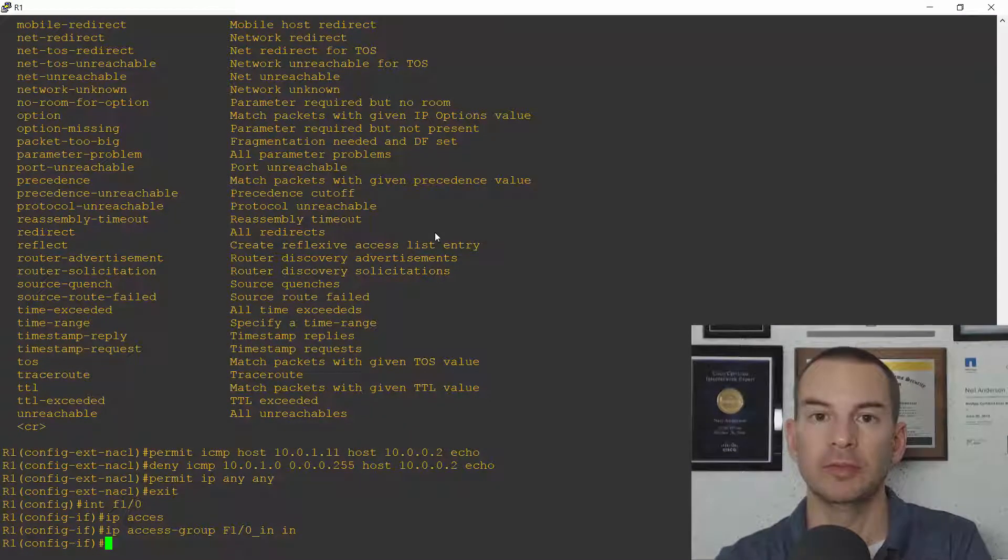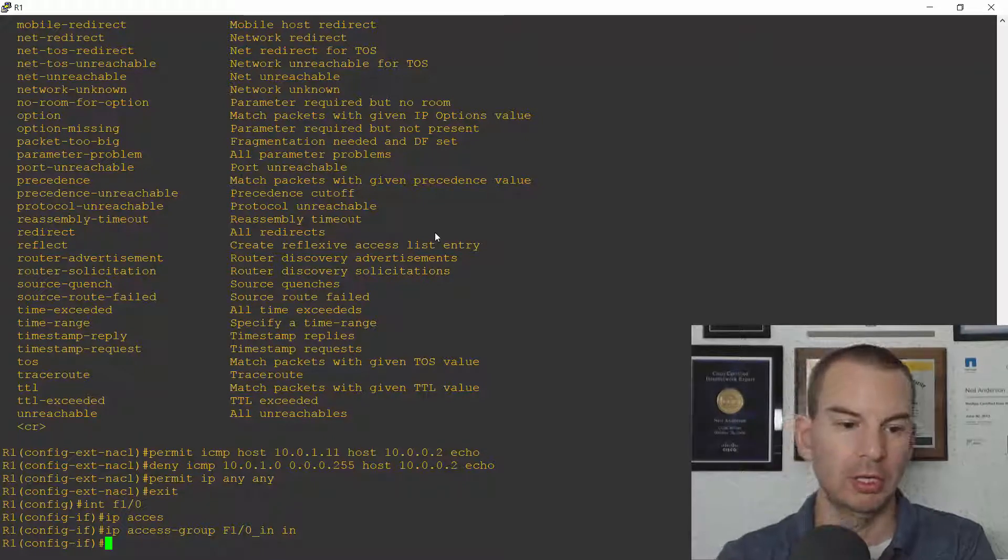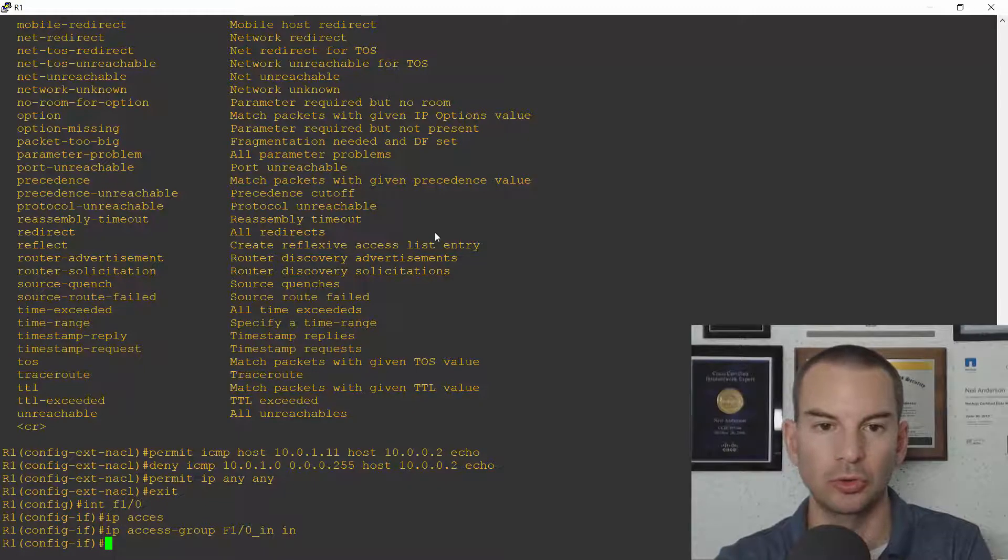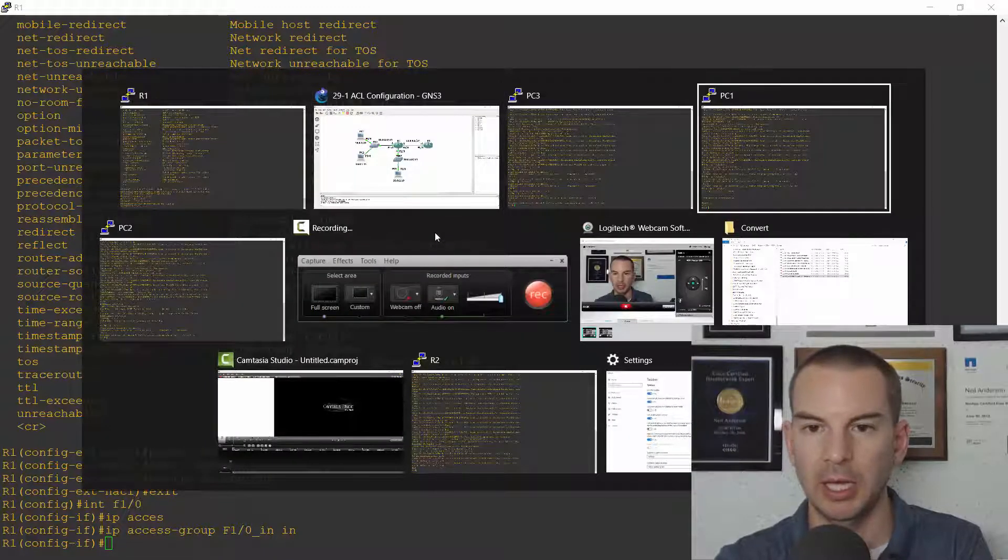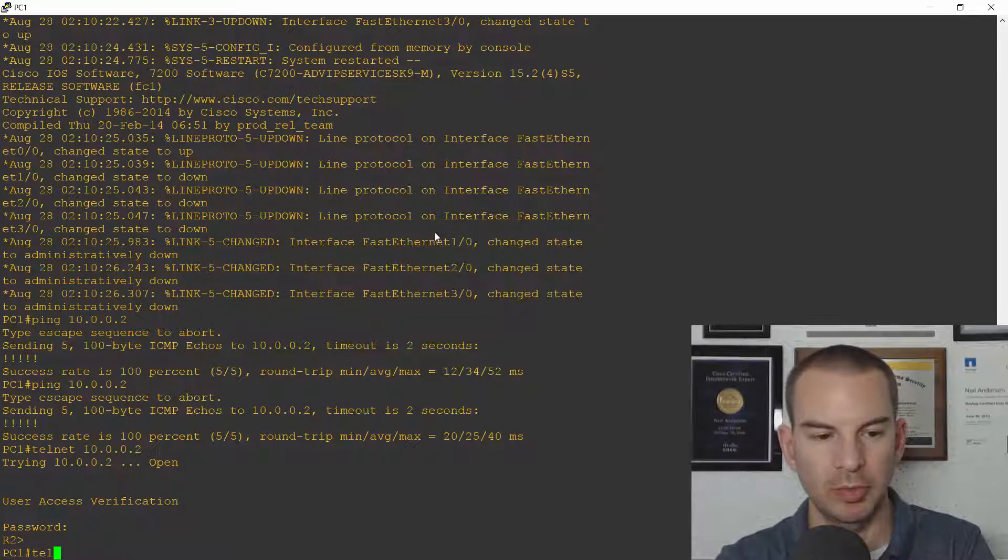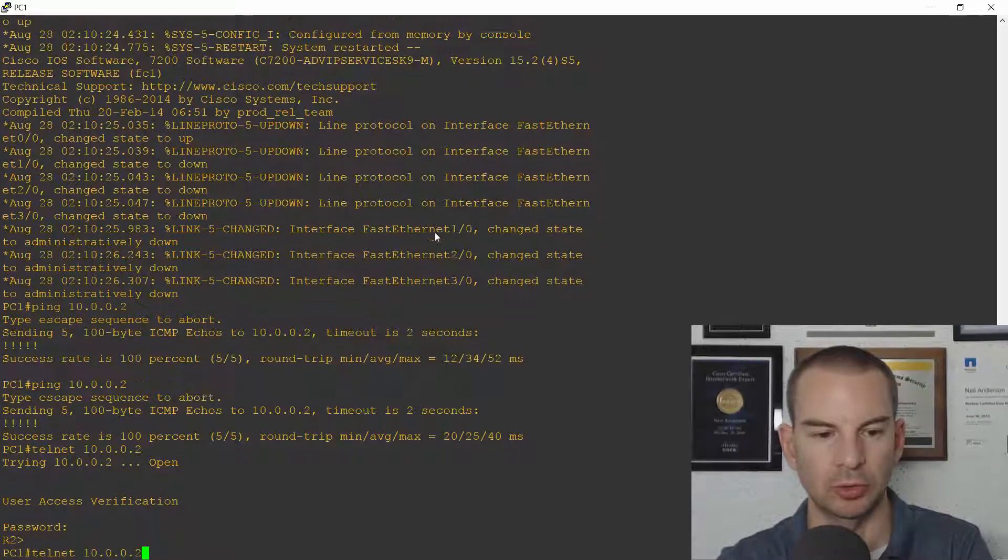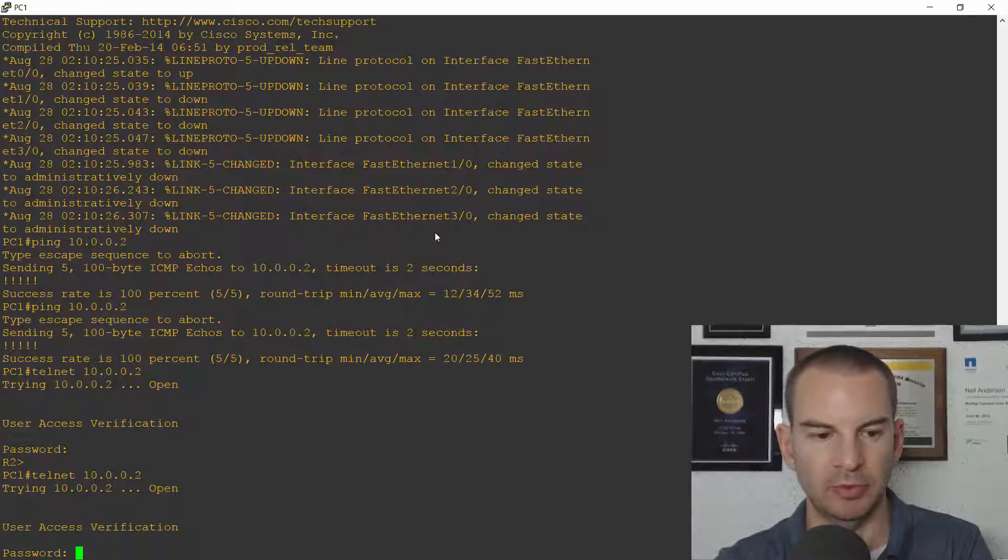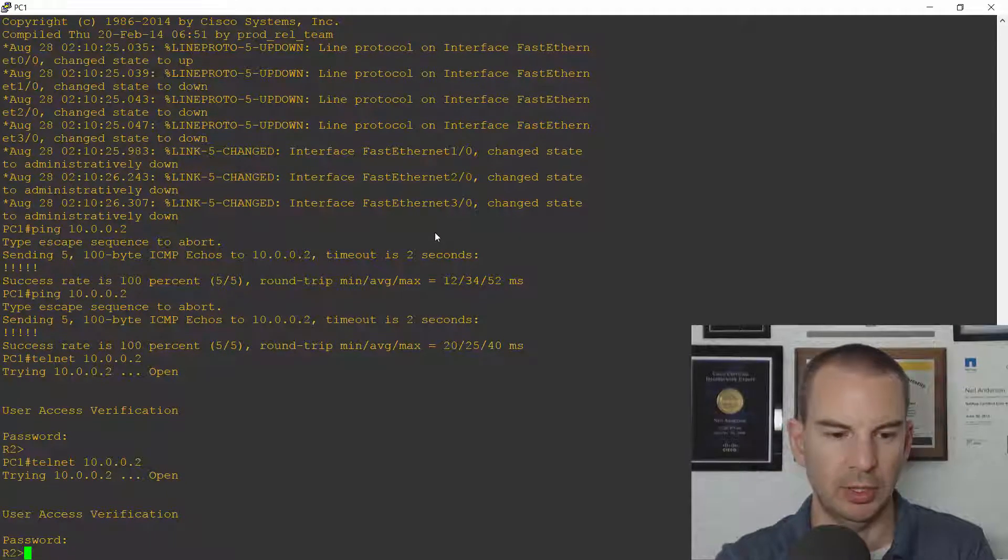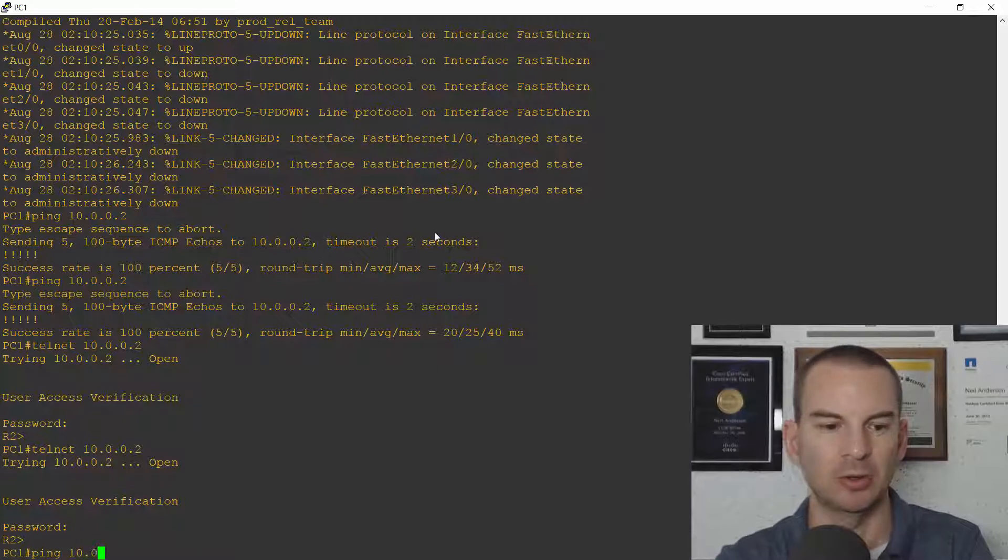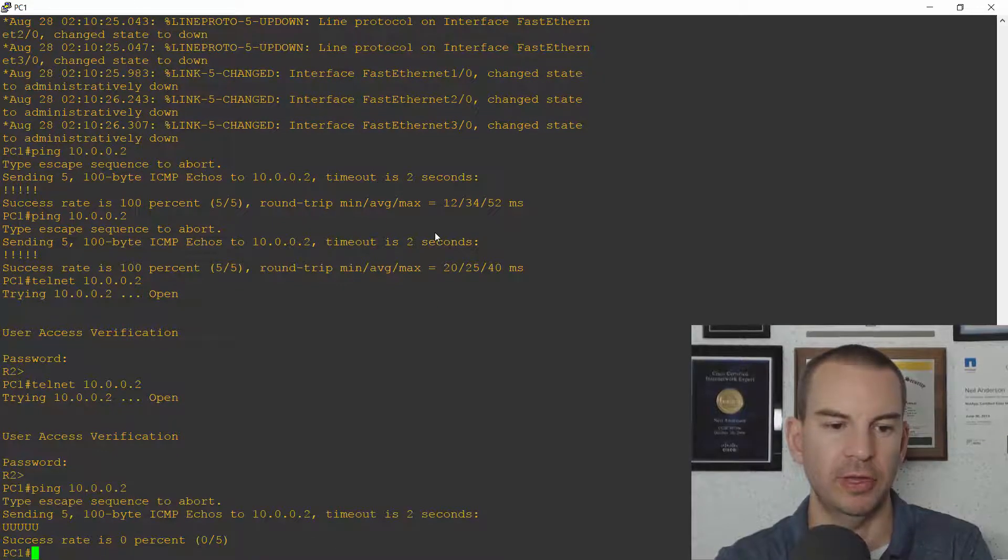Okay that is my ACL done now we need to check it so I will go on to PC1 and PC1 should be able to telnet to the router R2 at 10.0.0.2 and I'm getting the prompt so that is all good I'll break out of there and I'll try pinging 10.0.0.2 and this should fail. Great it was unreachable so that is all good.